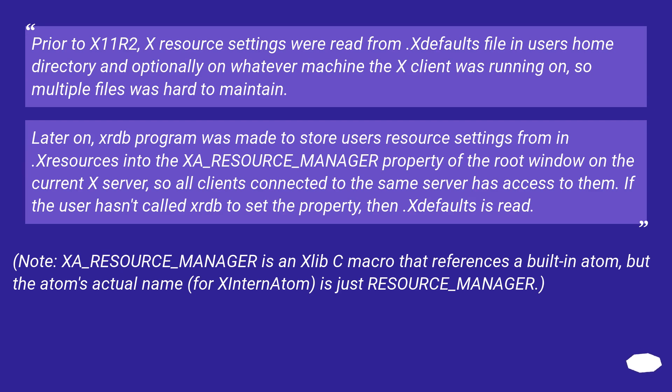Later on, xrdb program was made to store user's resource settings from .Xresources into the RESOURCE_MANAGER property of the root window on the current X server, so all clients connected to the same server have access to them.